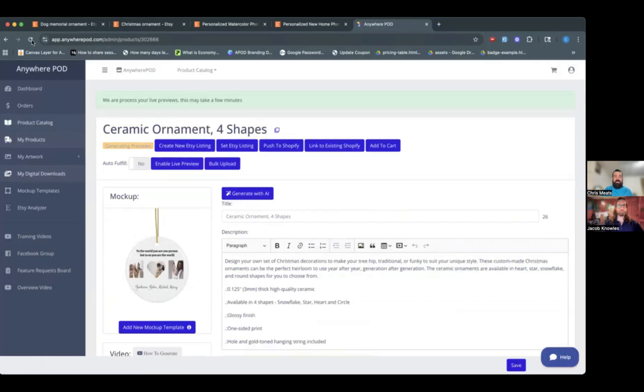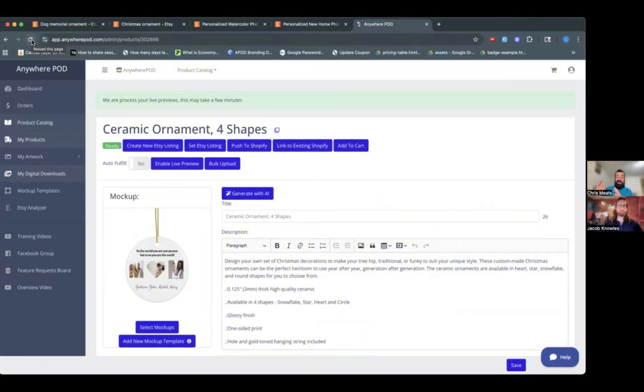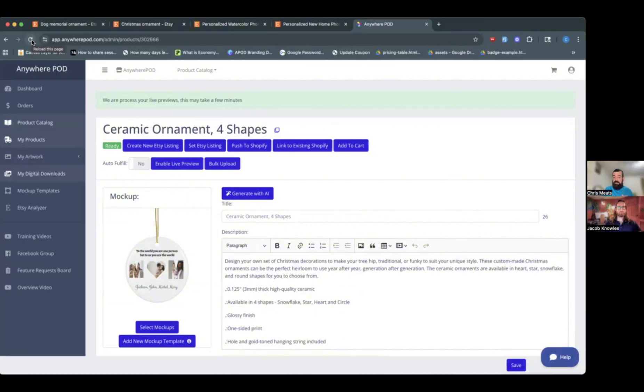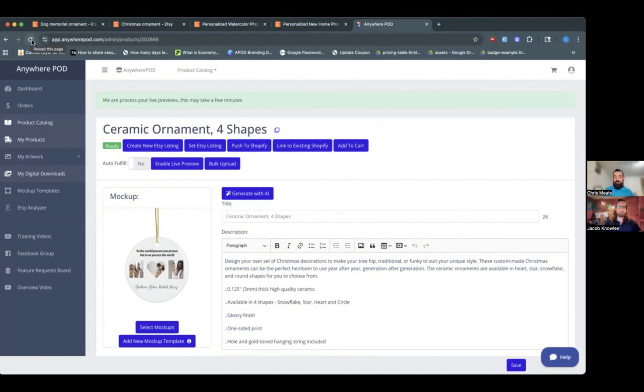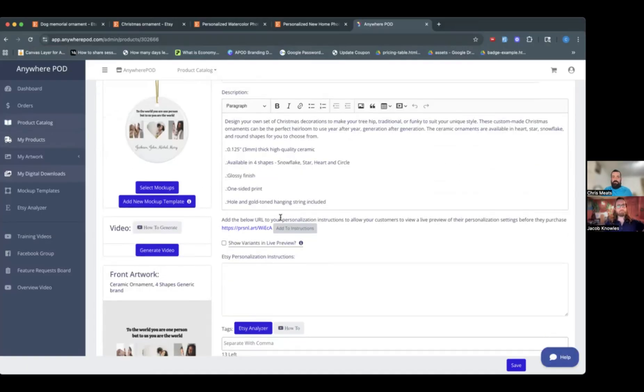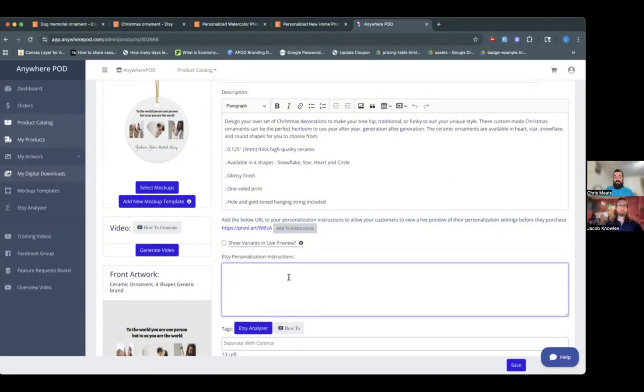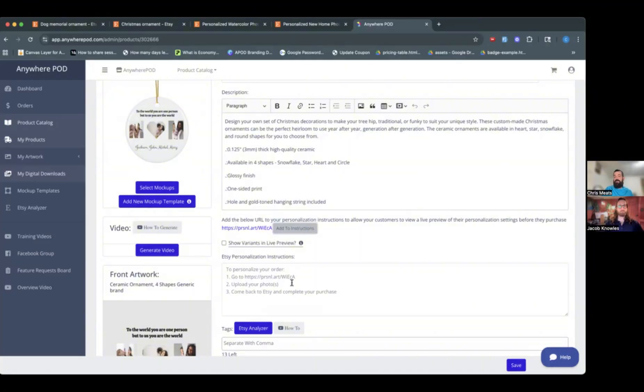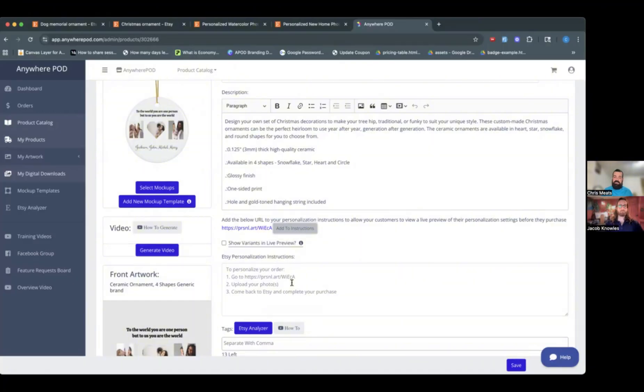So you can see here under my personalization instructions, I have the option here to enable live preview. So I just need to click on enable live preview here at the top. And if I click here, this will turn on that live preview for this product. Now, using live previews are completely optional. We still recommend if all you're doing is text, like if you're just needing a name and a date, we still recommend just using Etsy's kind of text field for that because the purchase process is a little bit simpler. Where this really shines is any time that you want to offer a photo upload or something that's a little more ultra personalized.